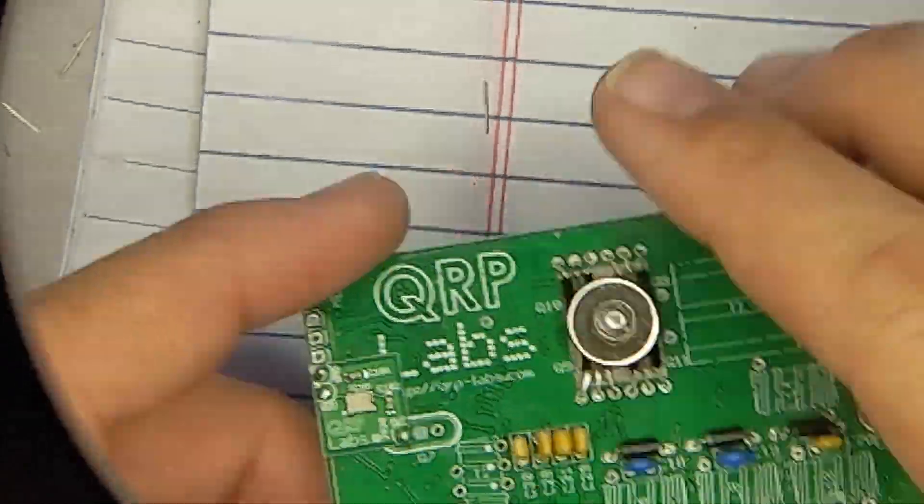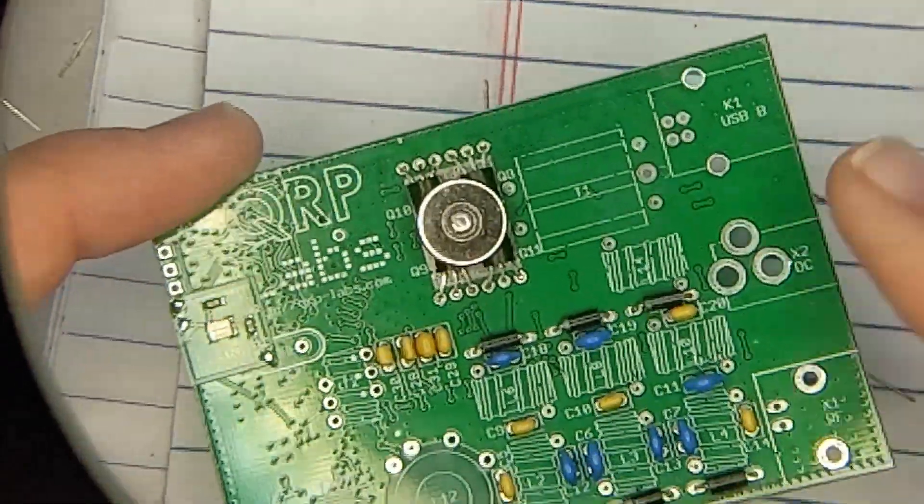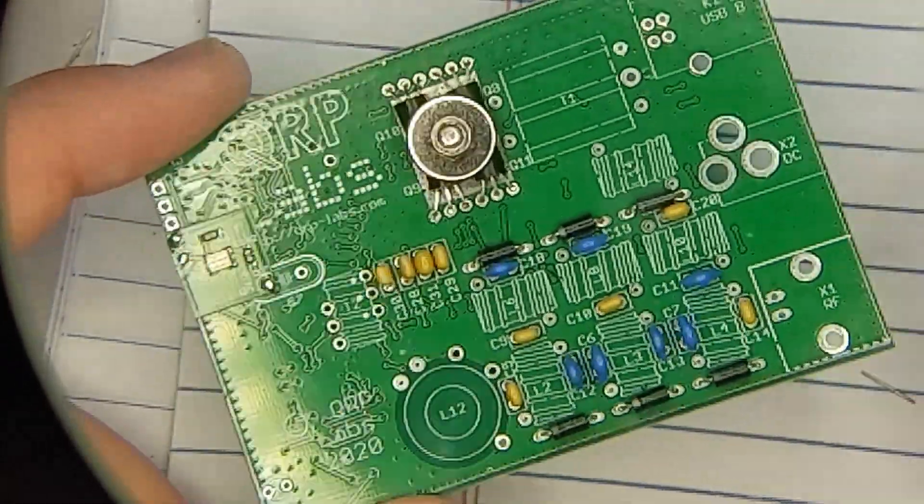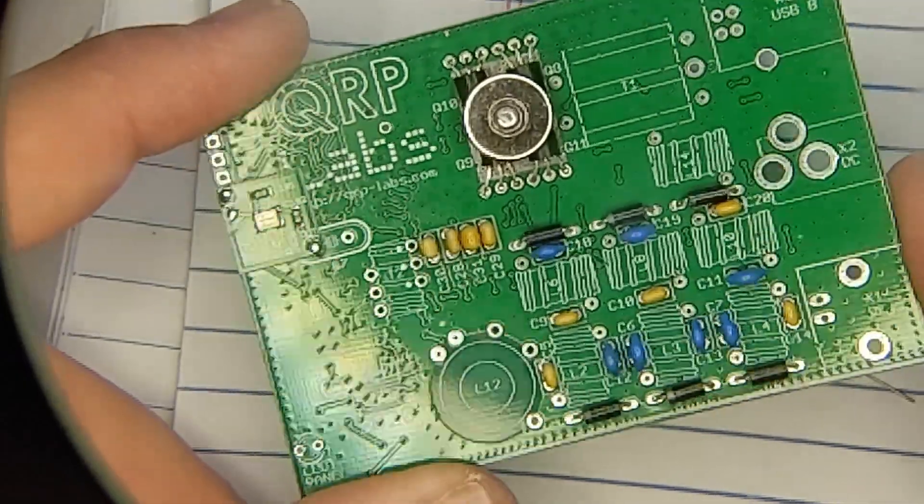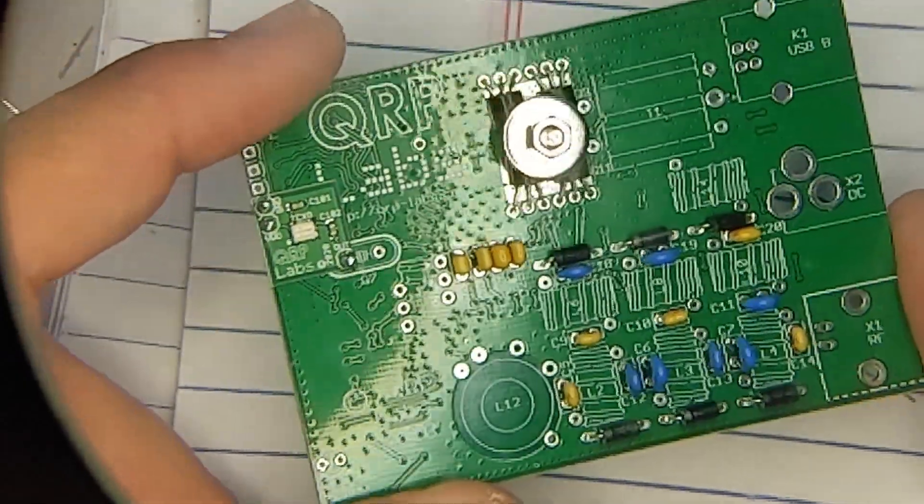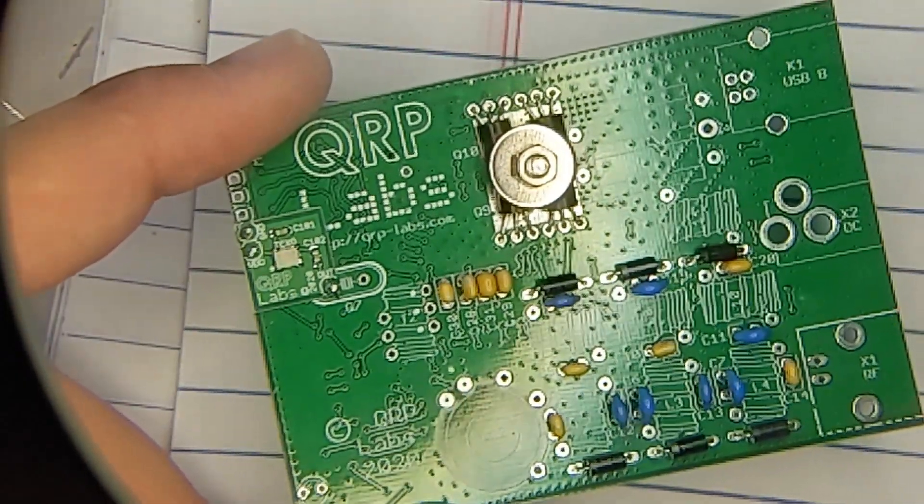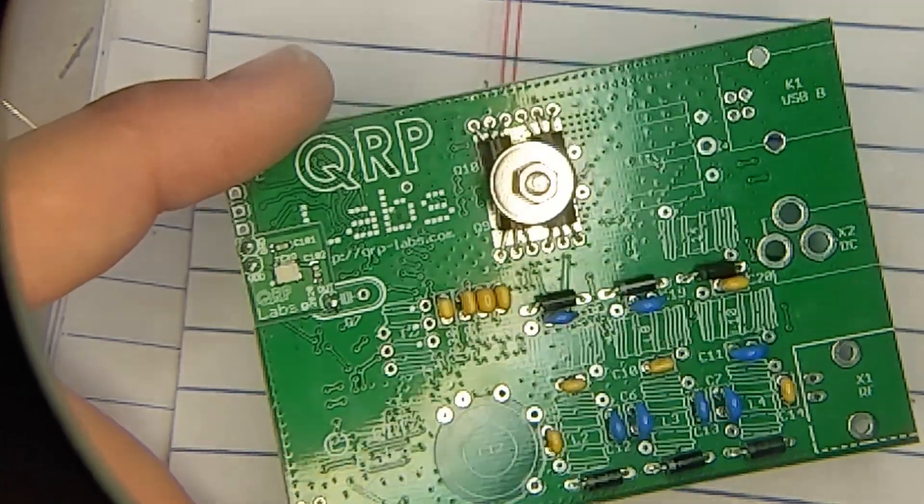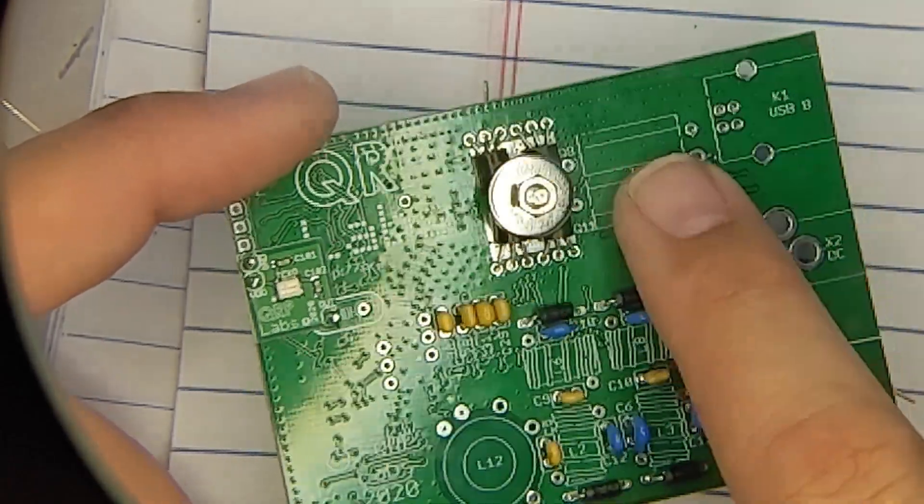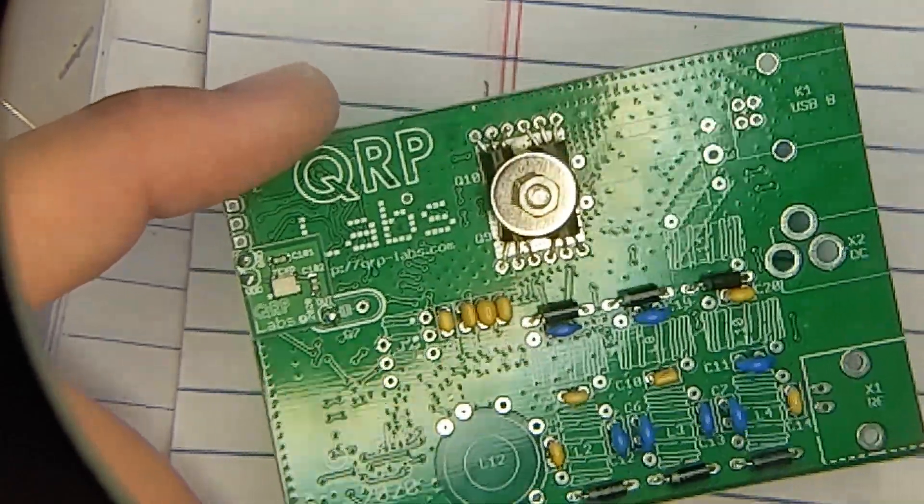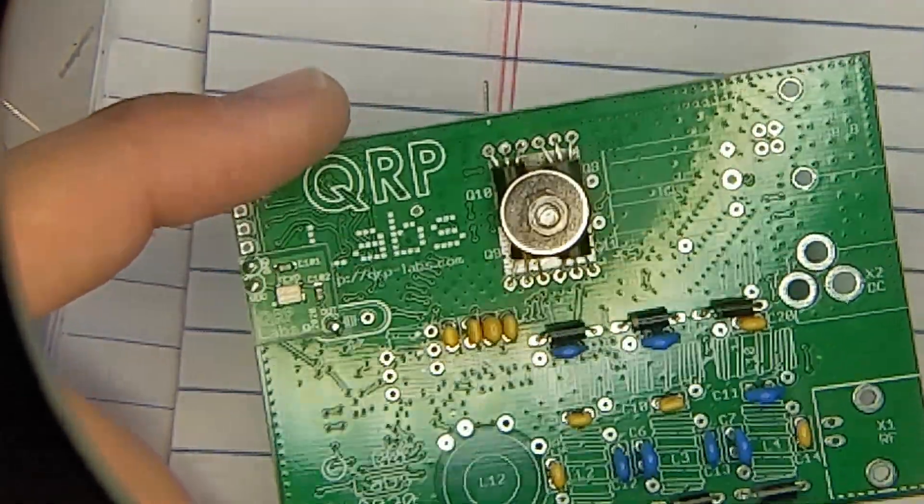But there we go. That's that. So we got the capacitors, we got the diodes, we got the TCXO. And the next step is going to be T1, this transformer right here. And guess what? That will be another video.